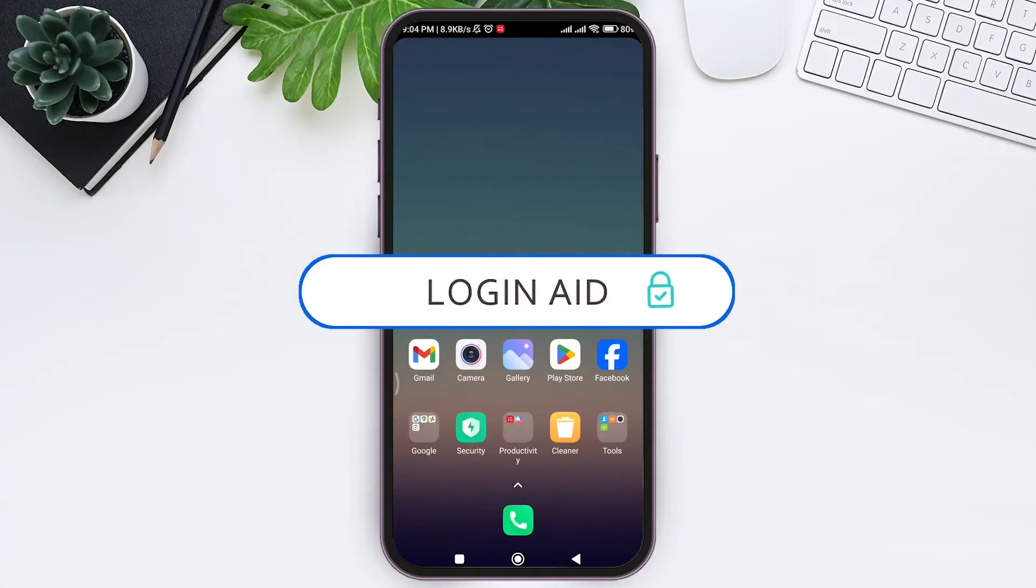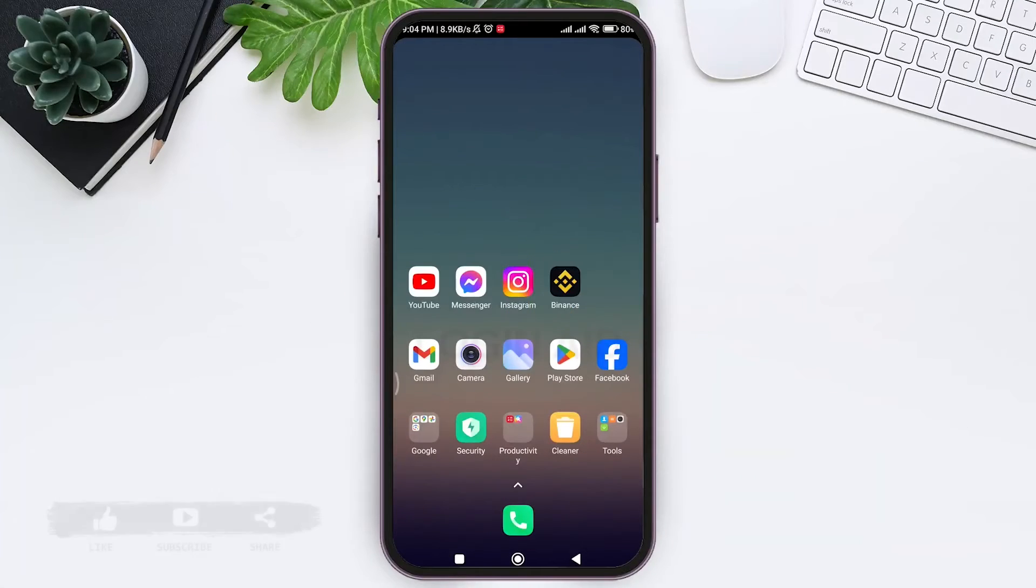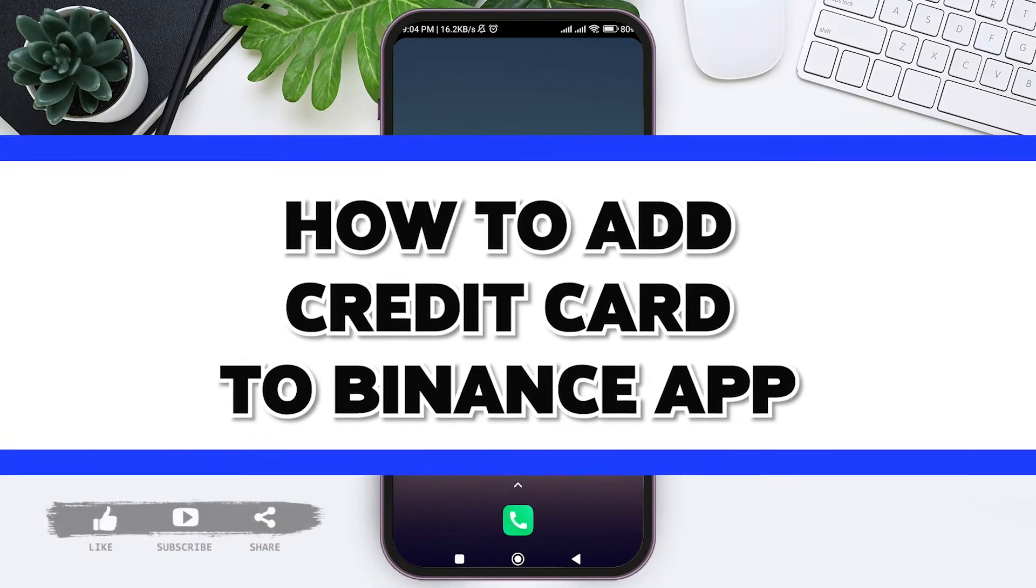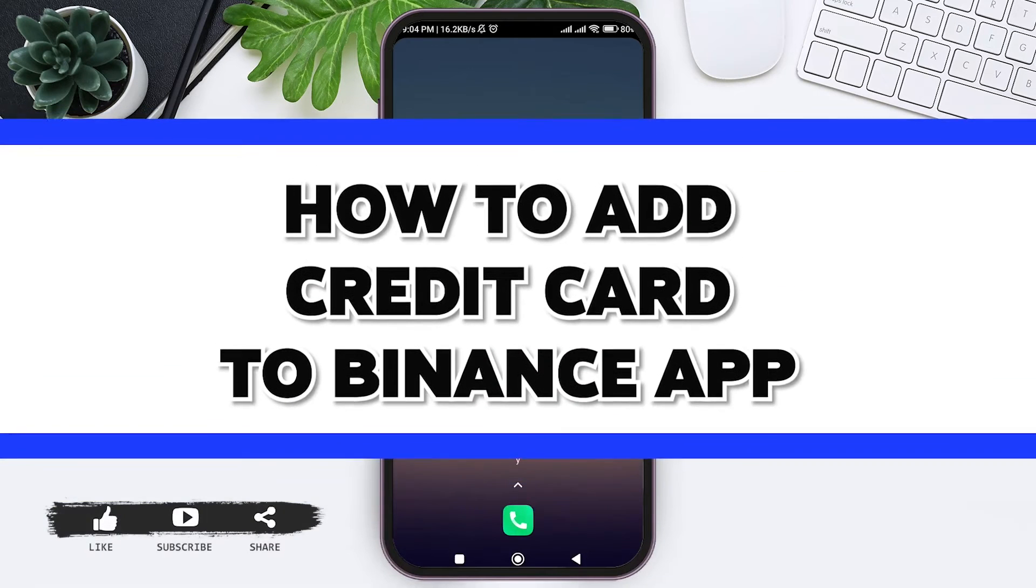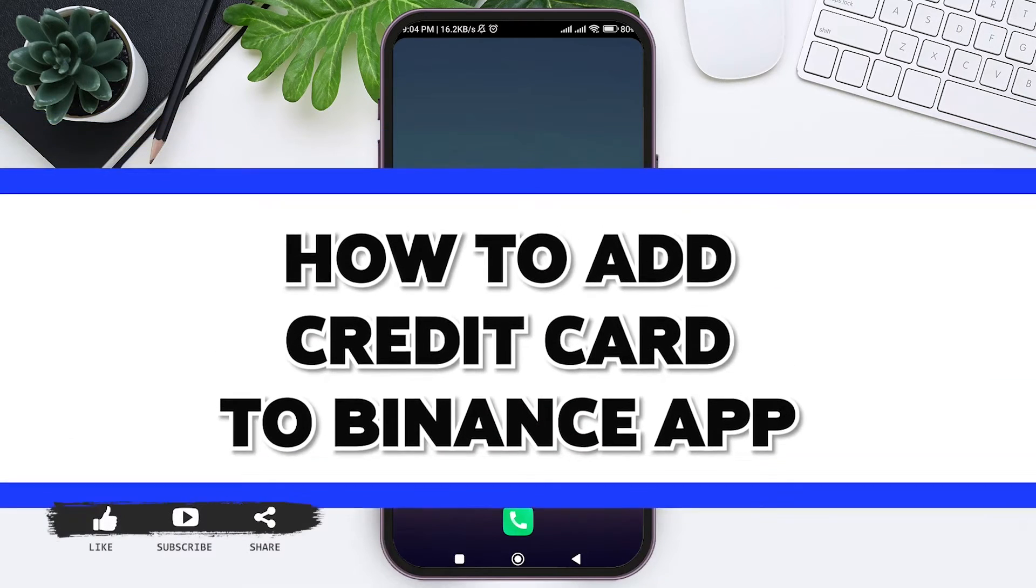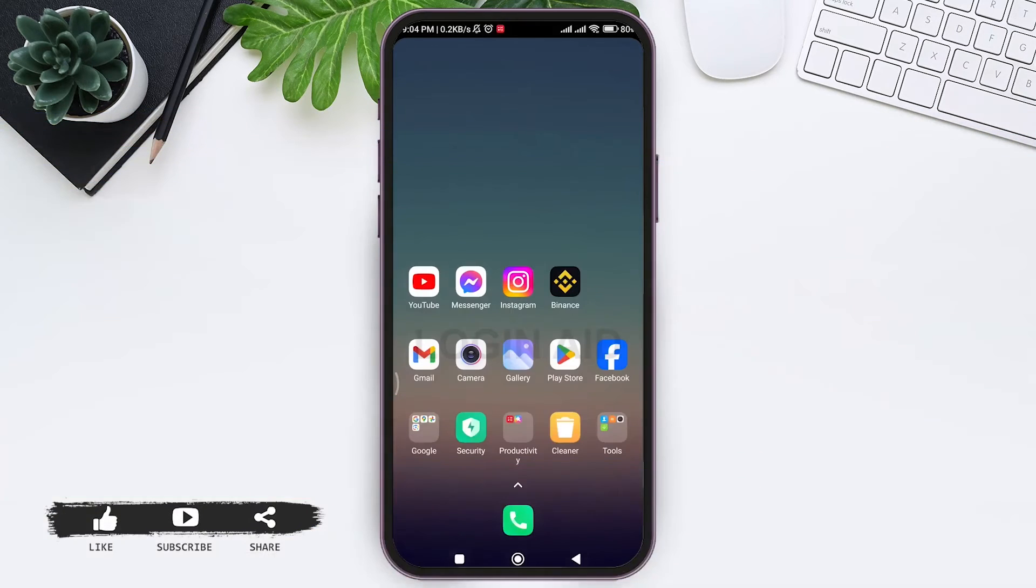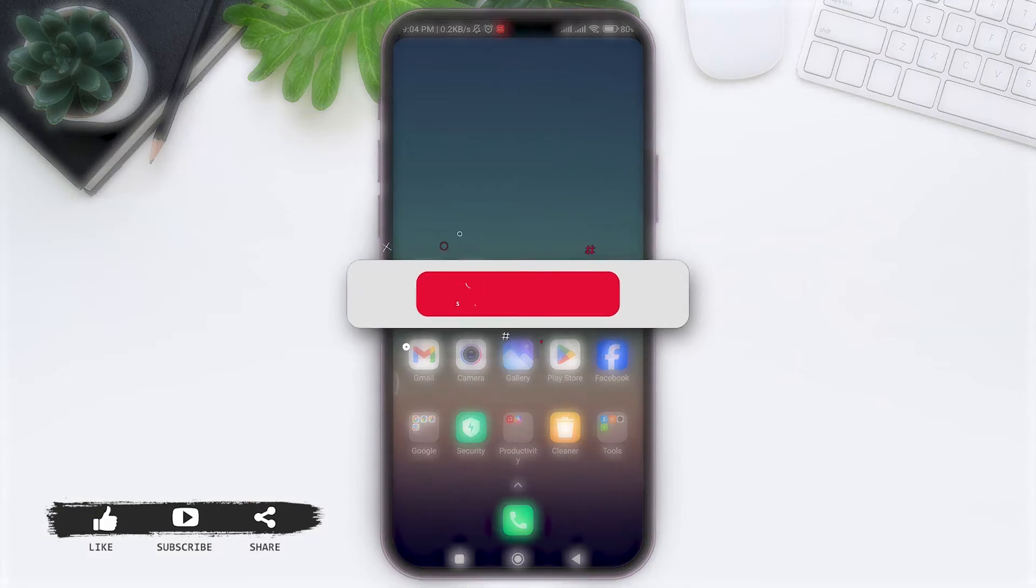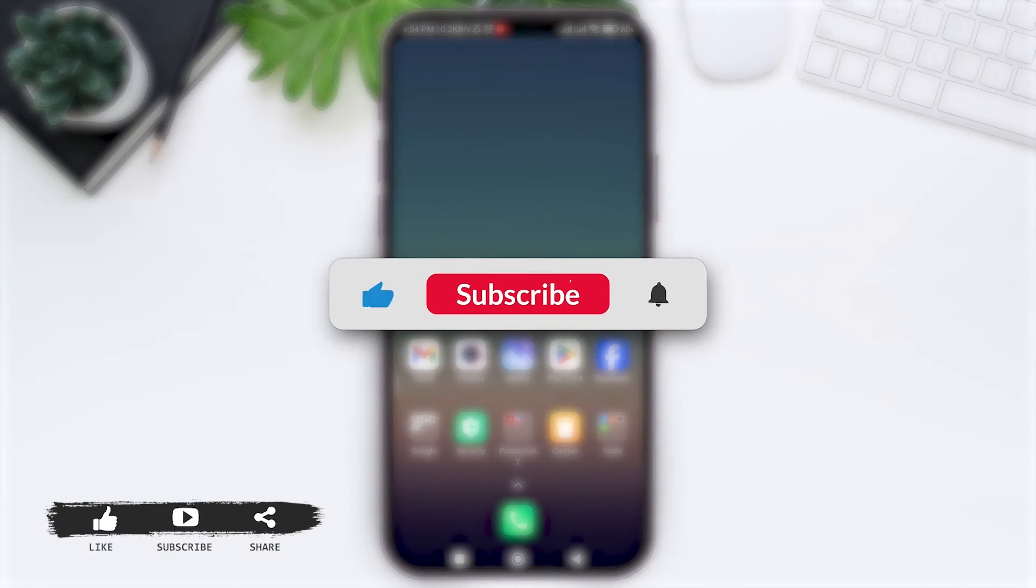Hey guys, welcome back to our YouTube channel Login Aid. Today in this video, I am going to show you how to add credit card to Binance application online.